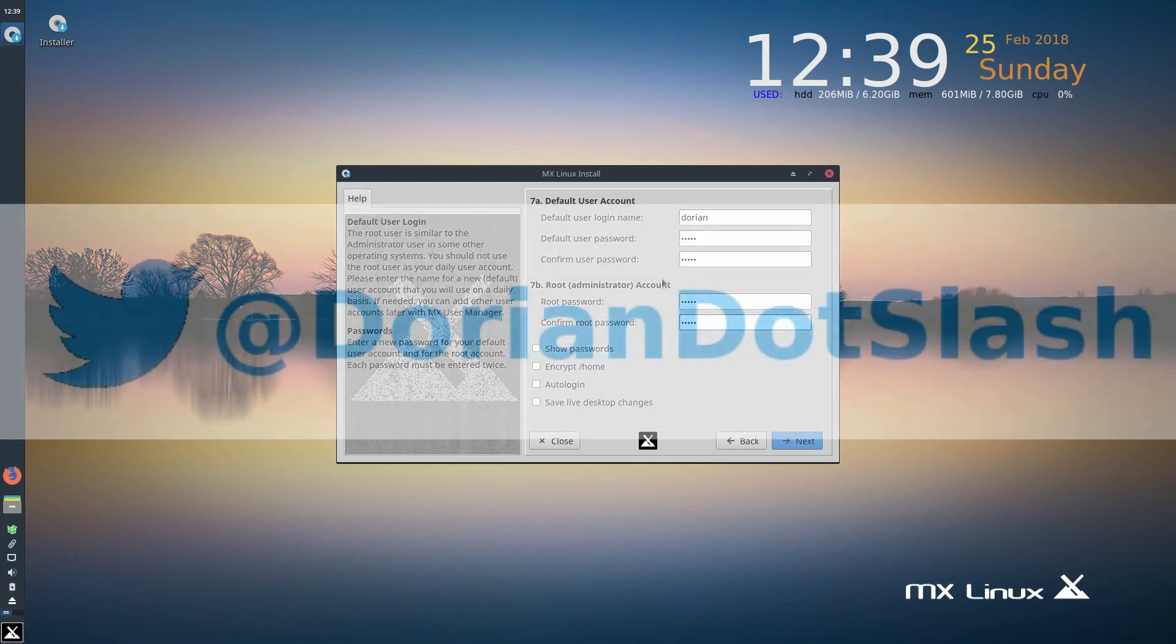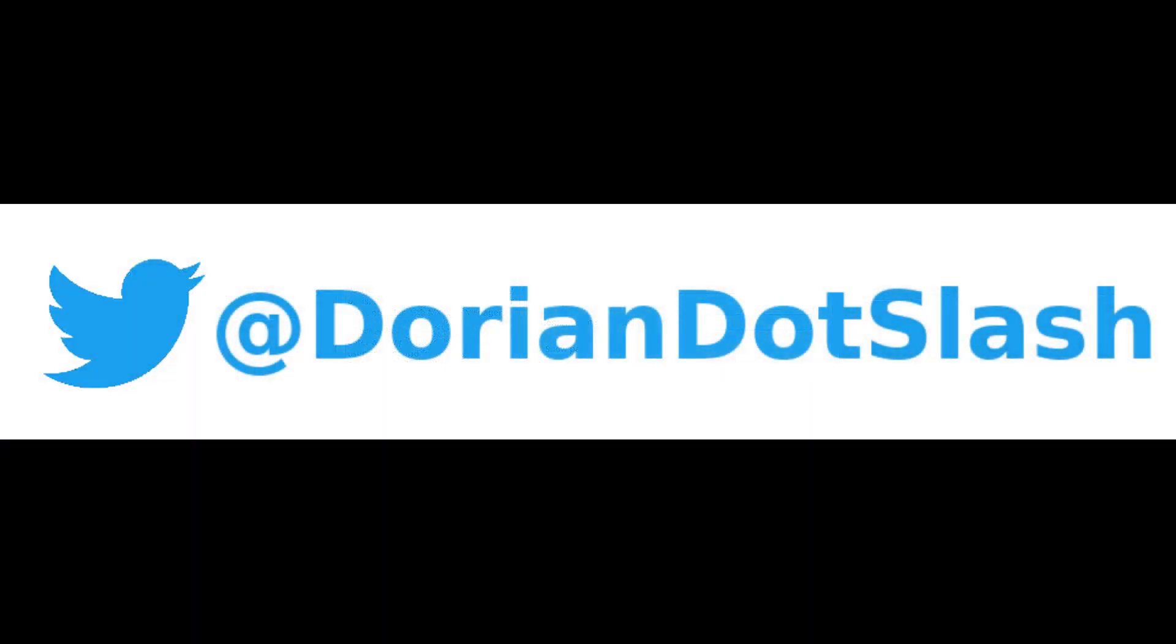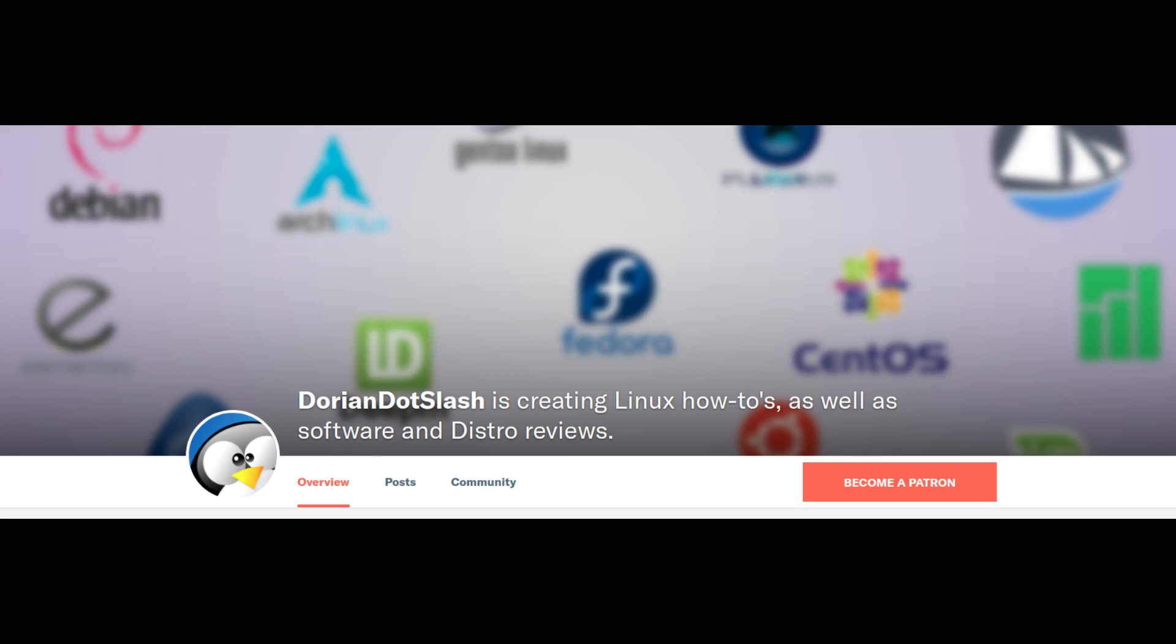And as always, you can follow me over on Twitter at dorian.slash. And feel free to stop by my Patreon page if you're feeling extra generous. Thanks for watching. Till next time, Bash on.